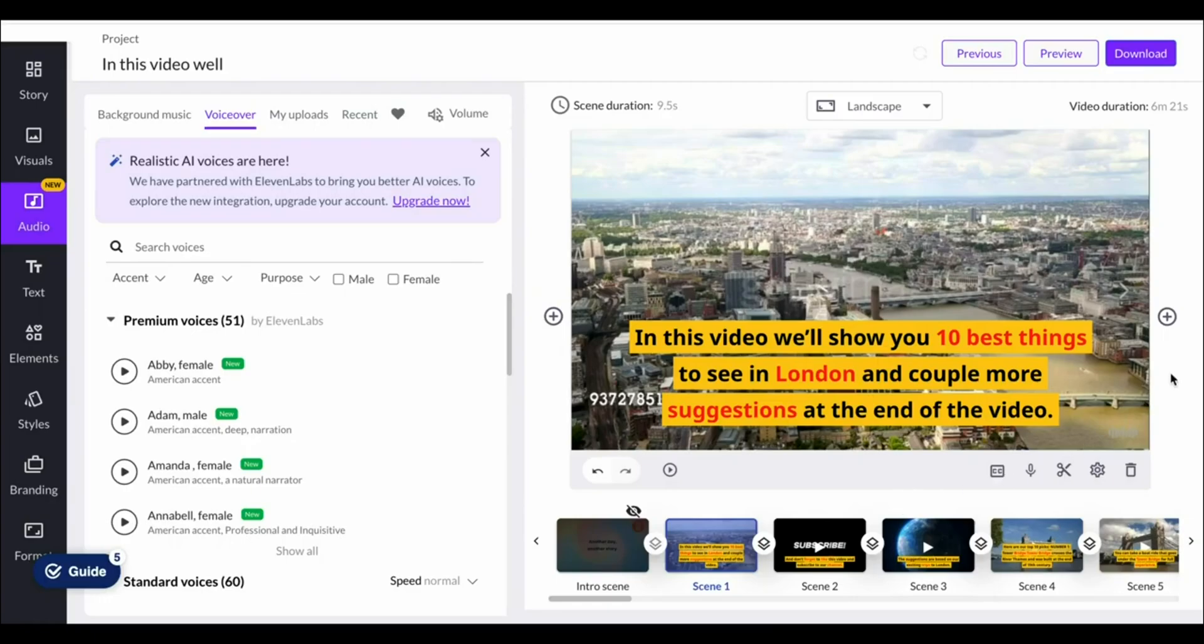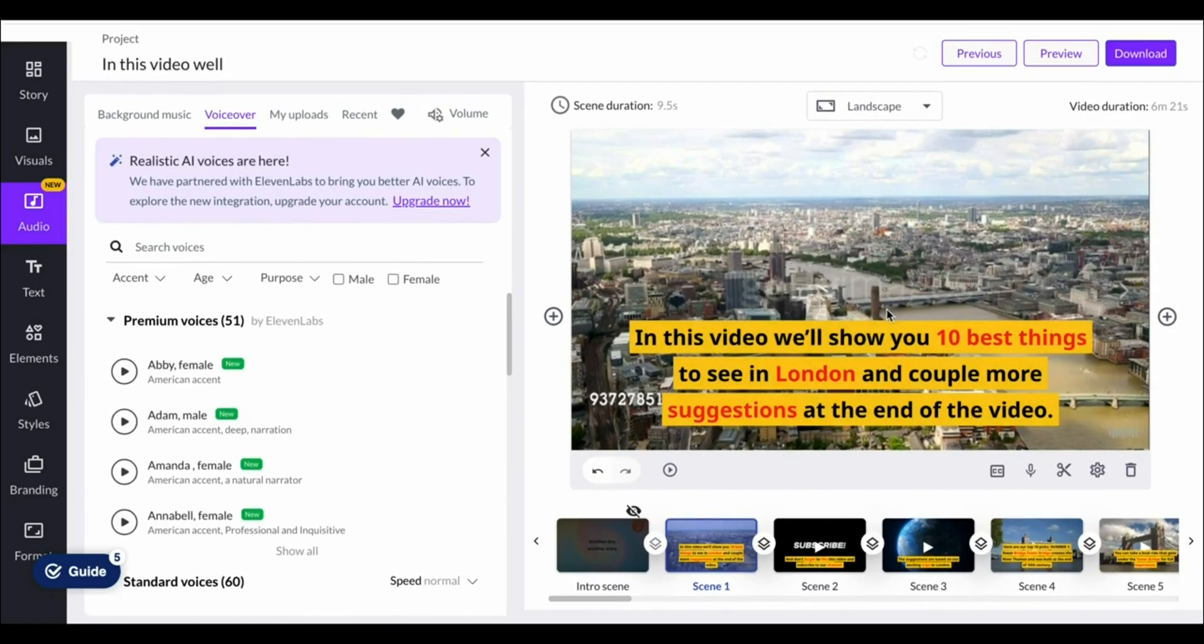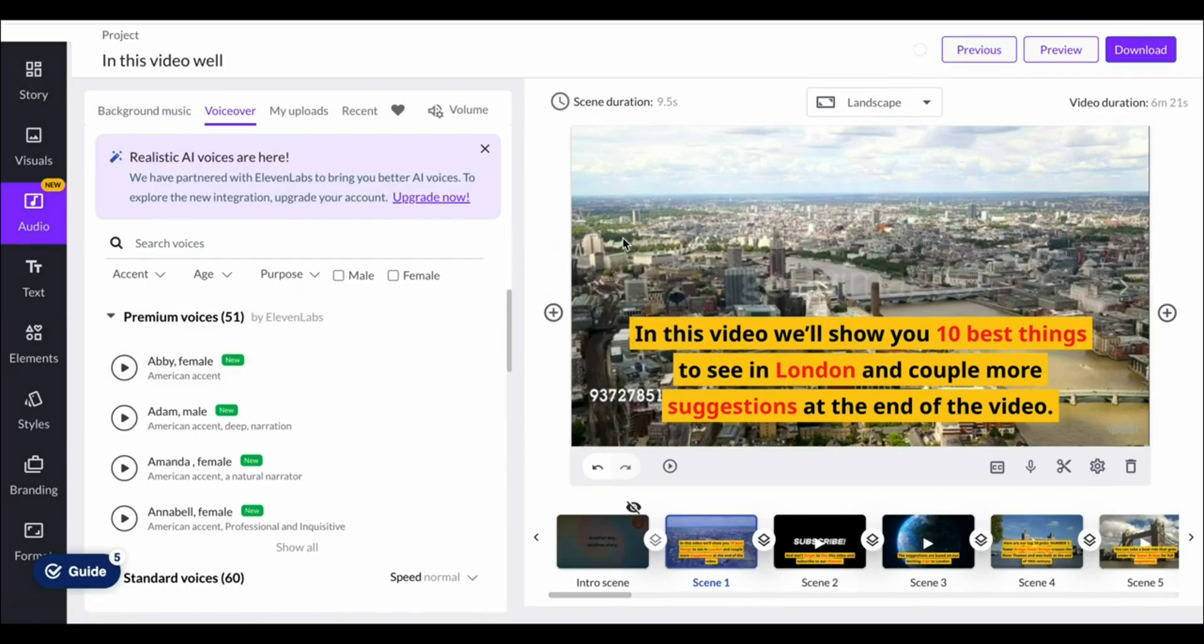As you can see it is now ready. They'll then load up the storyboard which looks like this and they've automatically selected clips in the background of our video. But the concept is pretty simple.